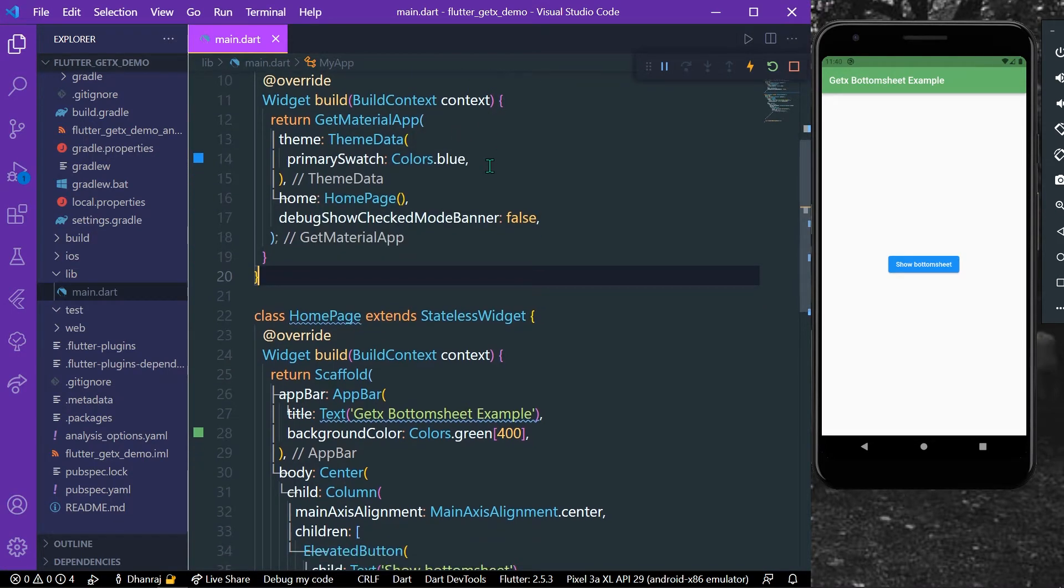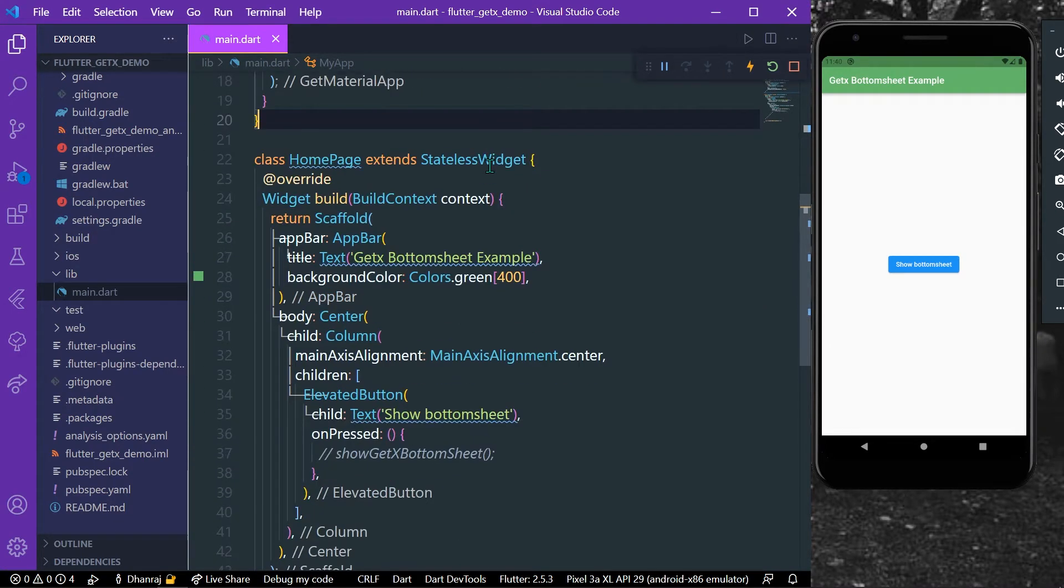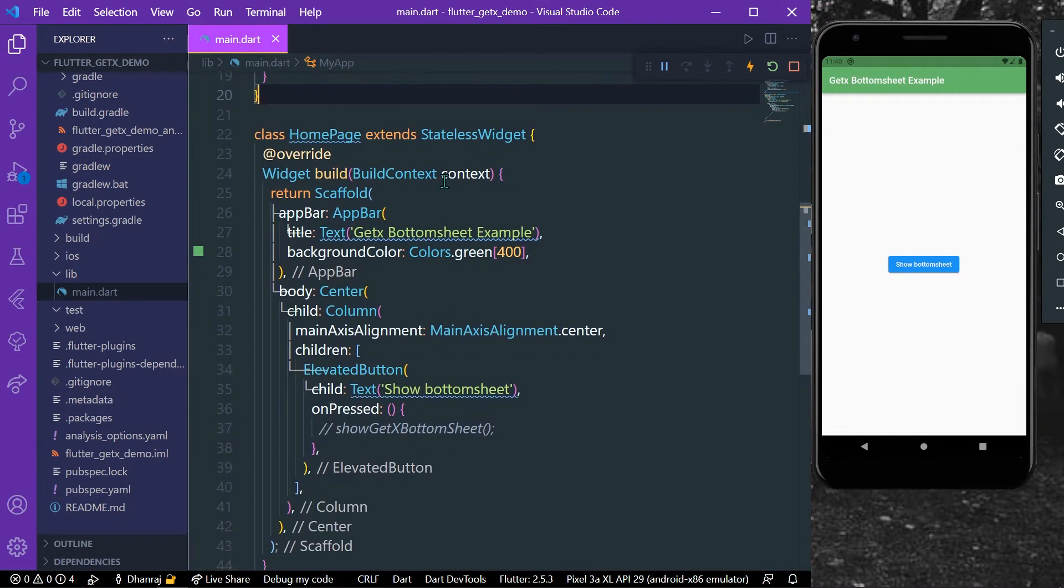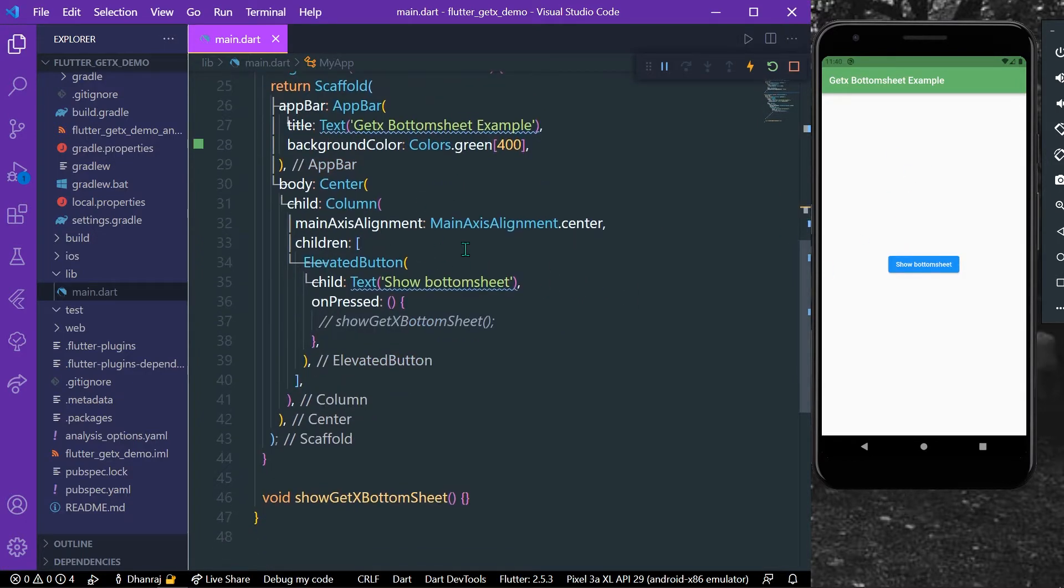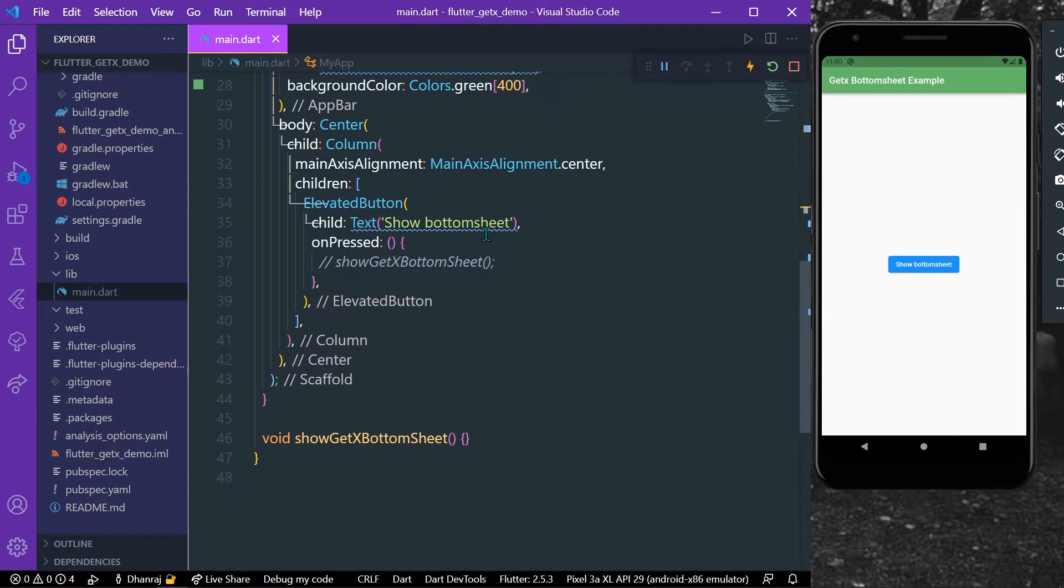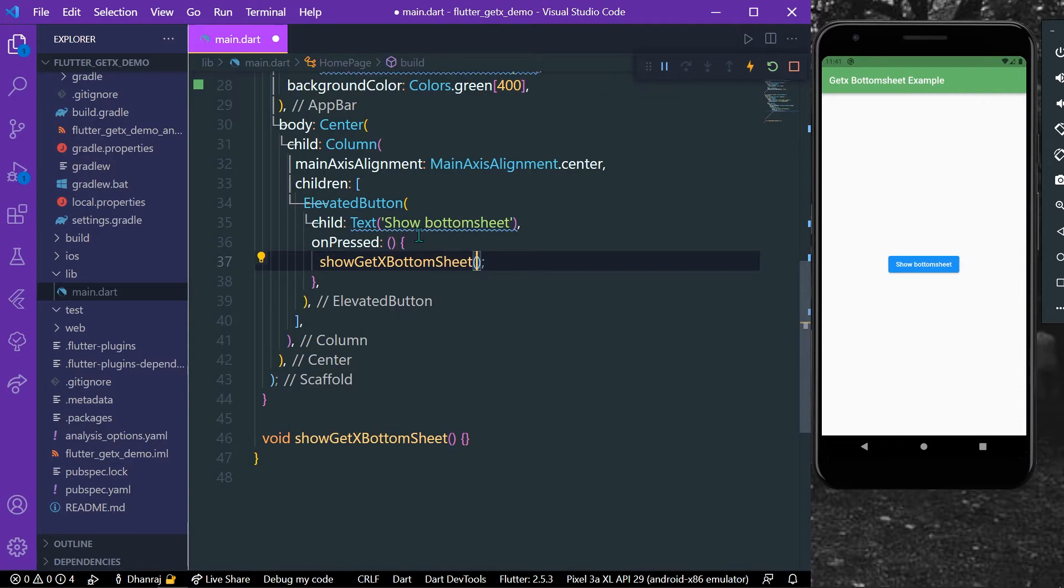Now inside our home page I have simply a single button in the center which says show bottom sheet. So what we can do is we can simply in the onPress property of this button...